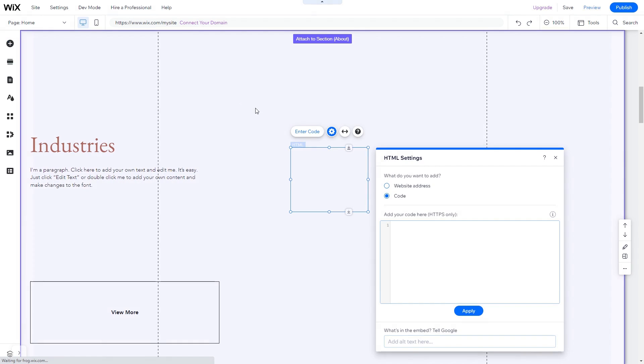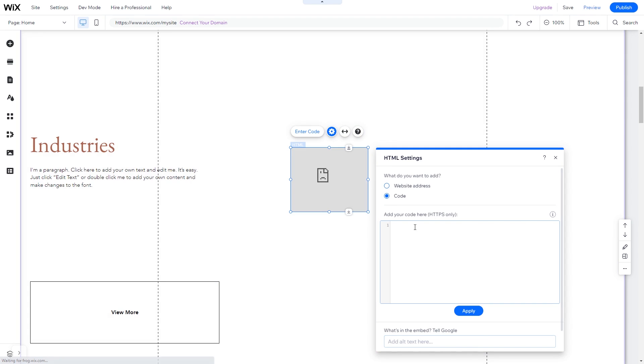The Embed HTML will be added to your site. You can change the element position and also stretch it to fit your widget content. In the HTML window, simply add the widget code you've copied before. Click Update to apply the changes and close the window.